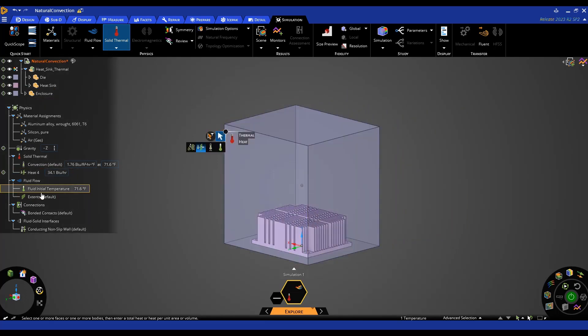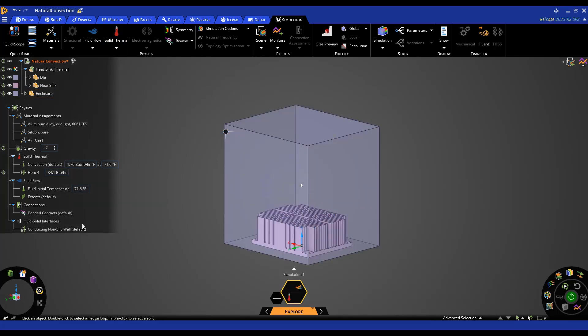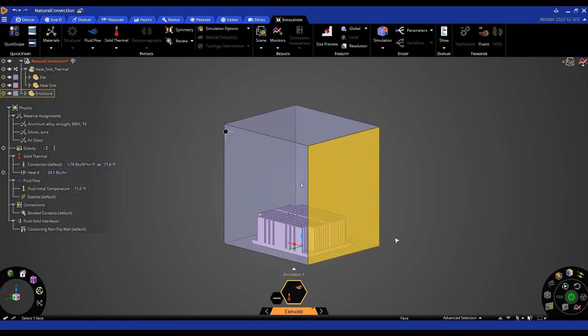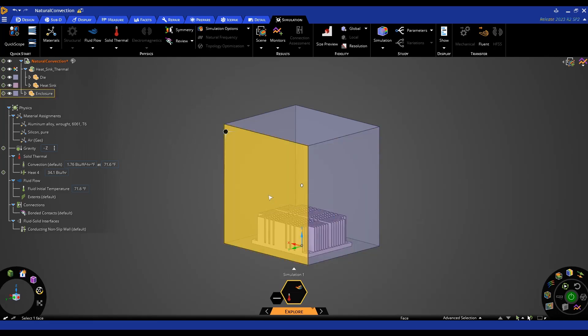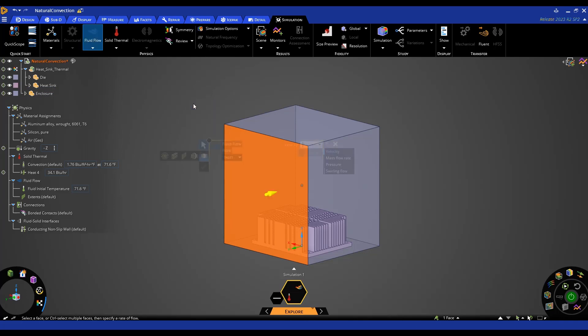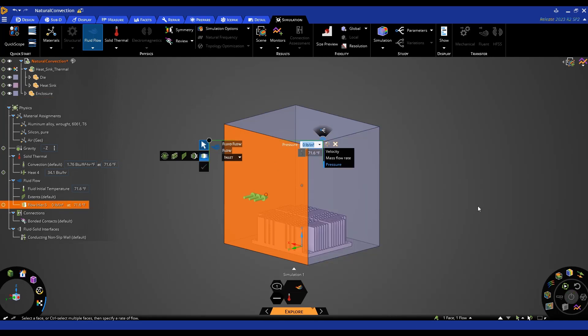Now I need to define my fluid region here. So for natural convection we don't have an inlet or outlet like you would traditionally have on a fluid flow problem. So what we're going to do is on one of the surfaces we are going to define a flow condition and this is going to be your inlet and we're going to define it in terms of pressure with the value of zero psi and ambient room temperature.